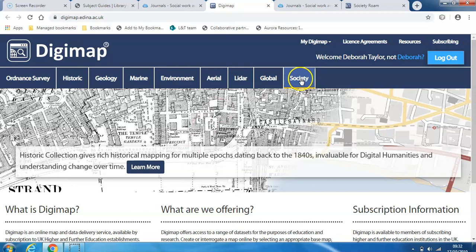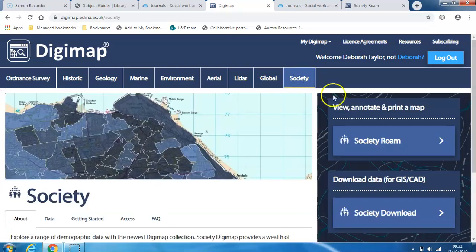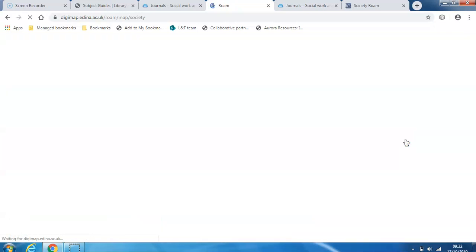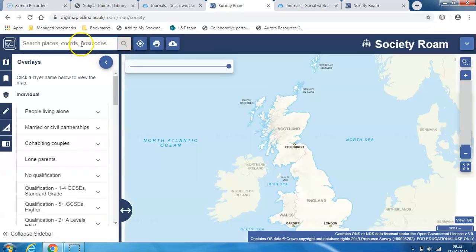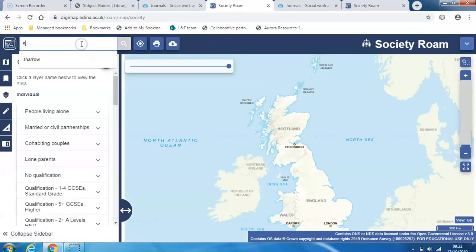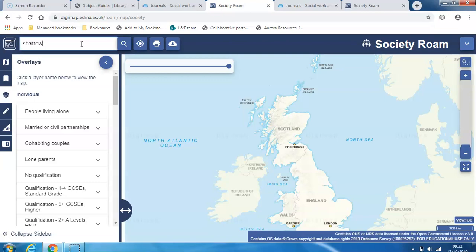So I'm in Digimap. I want to click on Society, and then Society Roam. And I'm going to search for an area in Sheffield.